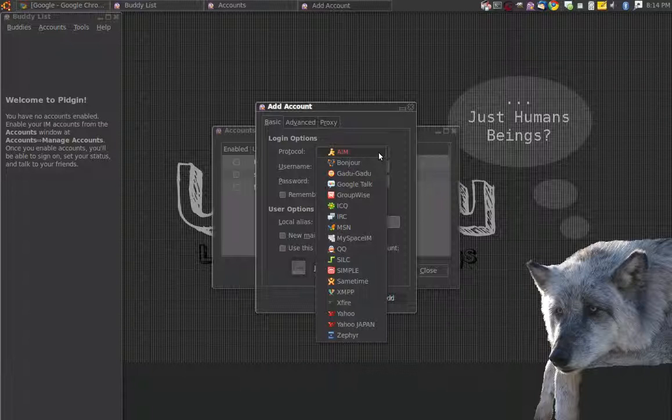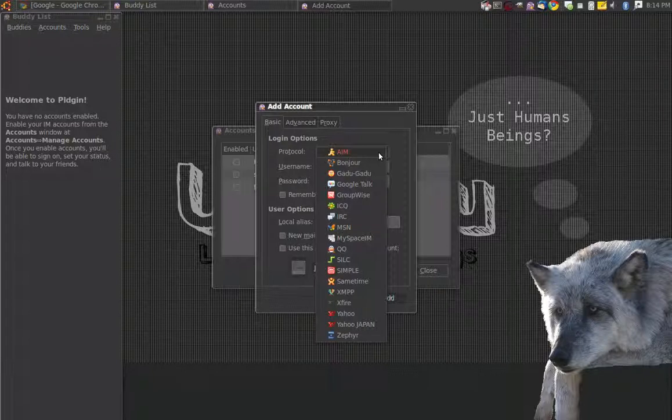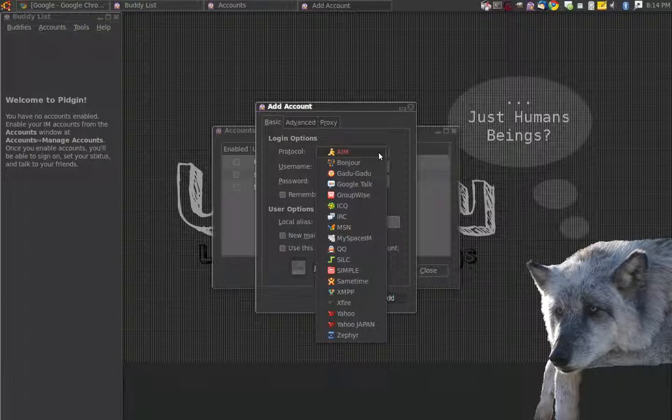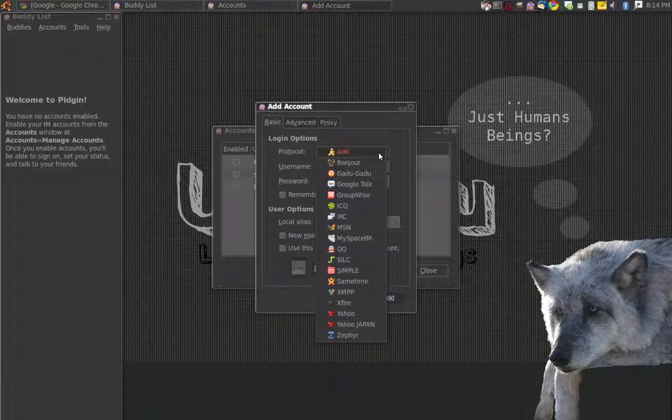So you can have your AIM account, Bonjour account, GaduGadu account, Google Talk, GroupWise, ICQ, IRC, MSN, MySpaceIM, QQ, SILC, Simple, SameTime, XMPP, Xfire, Yahoo, Yahoo Japan, and Zephyr. And that's just by default.